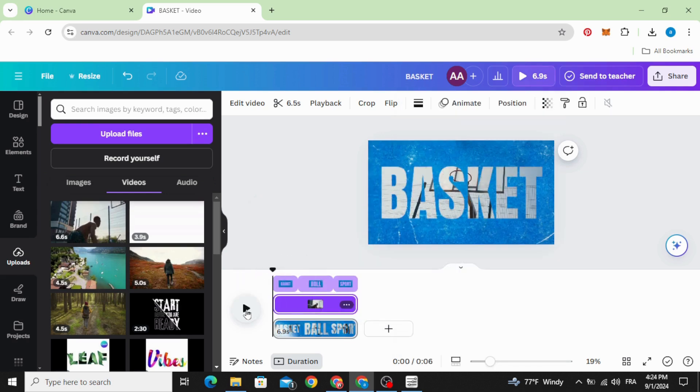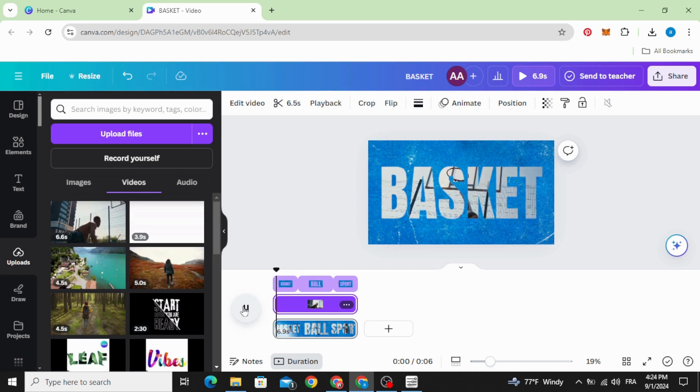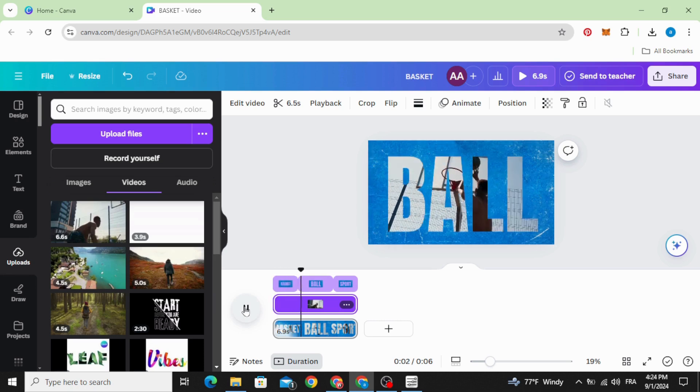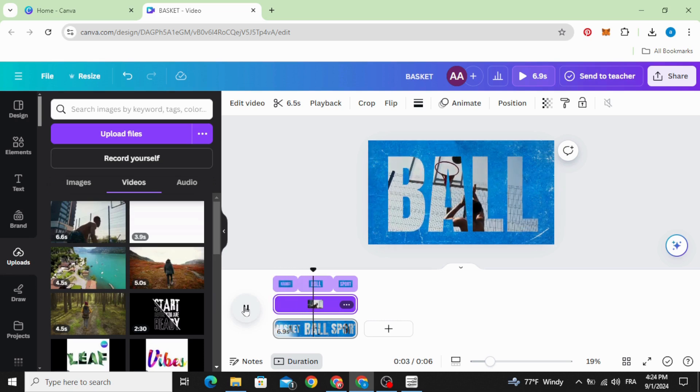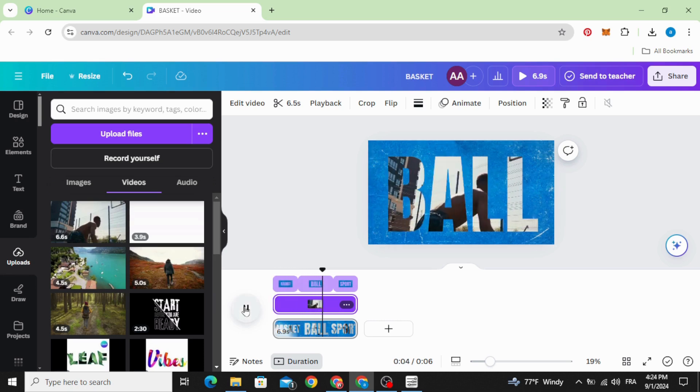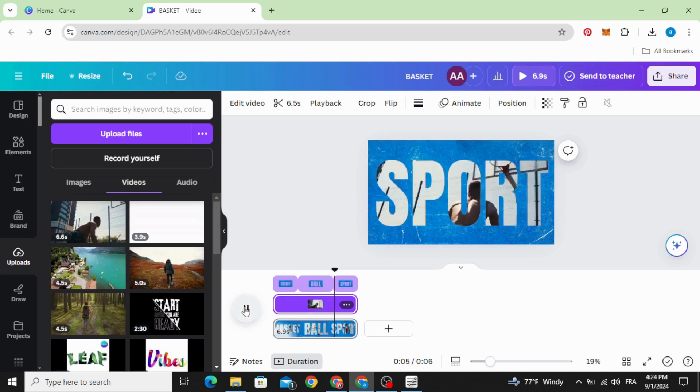And here's the final results. I hope you like this tutorial, subscribe to the channel to learn more about Canva.